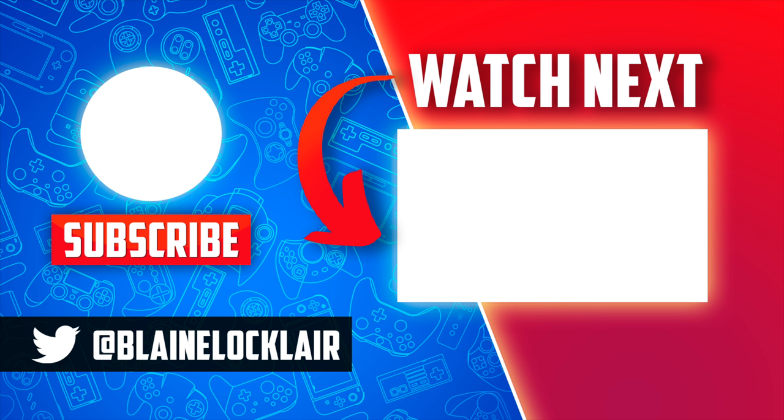And for even more great Vita content, check out this video here, shown on screen and linked in the pinned comment and description below. I'll see you there!